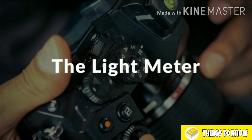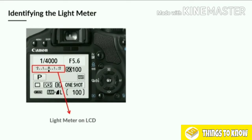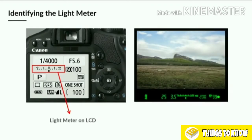First we need to identify the light meter and where it's located. On the back of your LCD screen, it looks something like this: you'll see minus 2, minus 1, a 0 in the middle, plus 1 and plus 2. Some cameras will go beyond minus 2 to plus 2, and might go minus 3 to plus 3 or even beyond — it depends on the brand. But the light meter is going to look somewhat like this, with a 0 in the middle and numbers going to the minus and plus on either side.